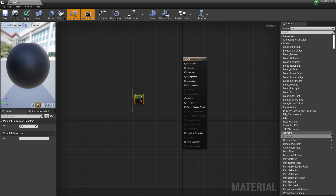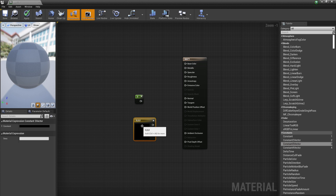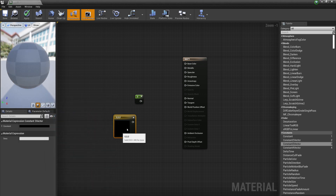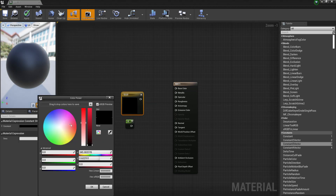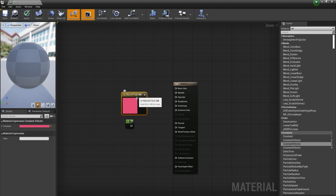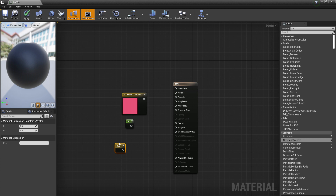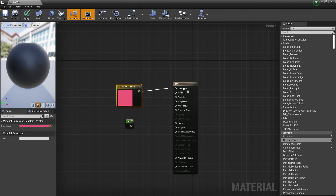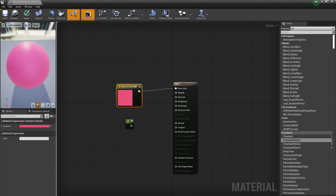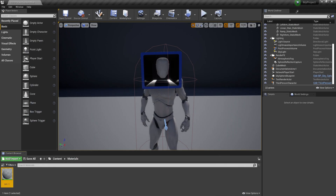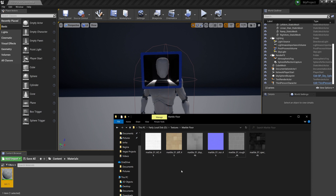If you drag in a Constant you get a single number — basically just a value. Then you get the Constant3Vector which is three numbers representing a color. You can change the color and the values will update. The Constant2Vector is red and green without blue — we are not going to need this. So we have this color and you can plug it into the Base Color, and you can see that same color displayed on your material.